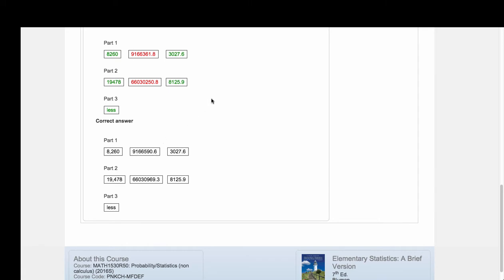But if you only square the 3027.6, then you're not going to get the correct value all the way out to the tenths place.